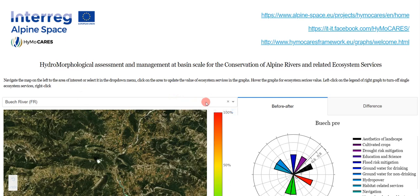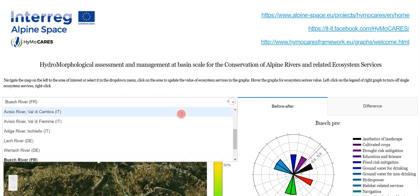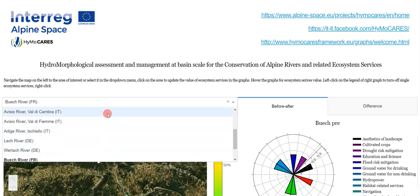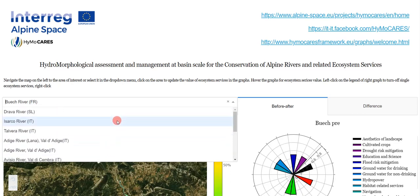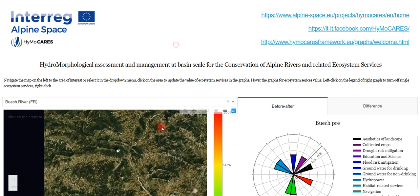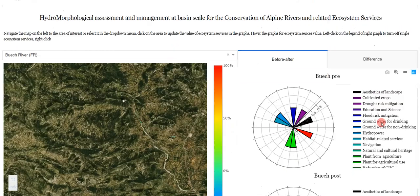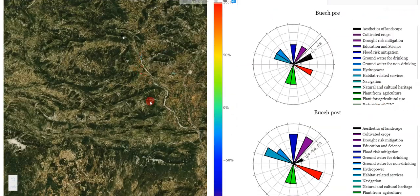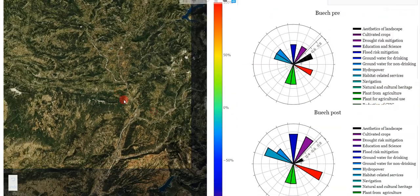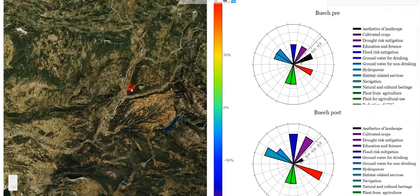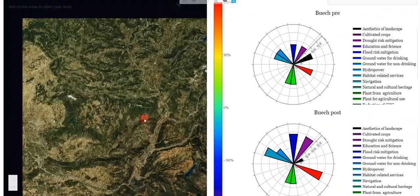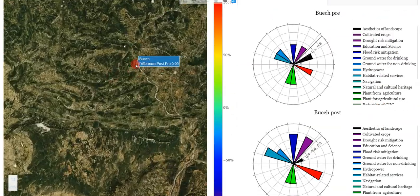A drop-down menu allows users to navigate and select which case study they want to see. Alternatively, the user might navigate to the case study directly on the map.